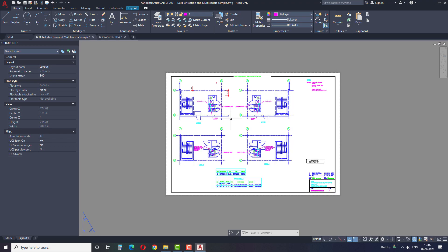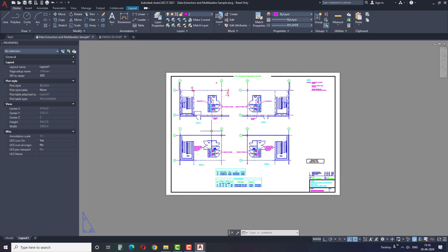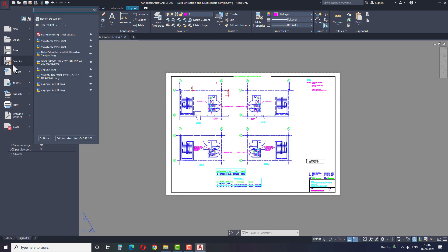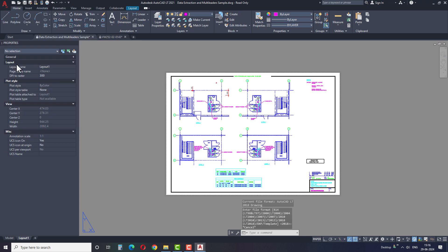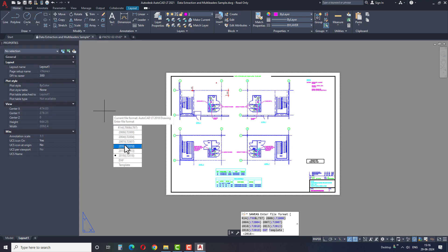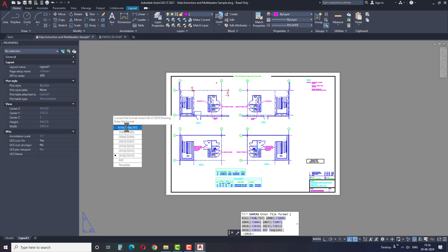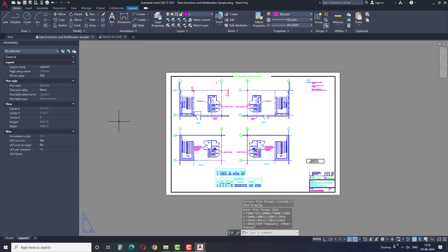The first problem occurs while saving a new drawing file or saving a new copy in AutoCAD. As you can see, I have a new drawing file here, but when I try to save this file, several other options appear on the screen before saving the file. But we don't want these options — we want to save the file like we did before. How can we solve this issue and revert back these options?